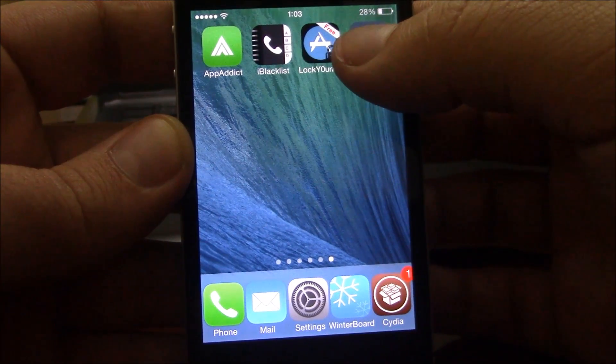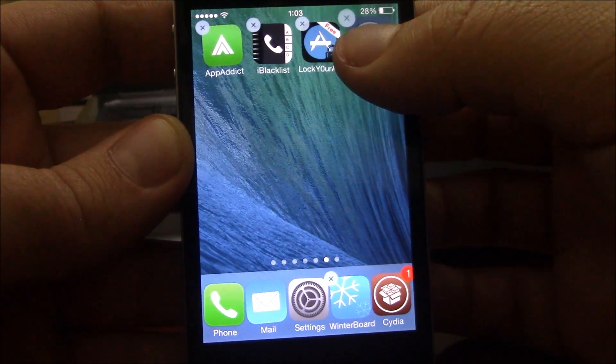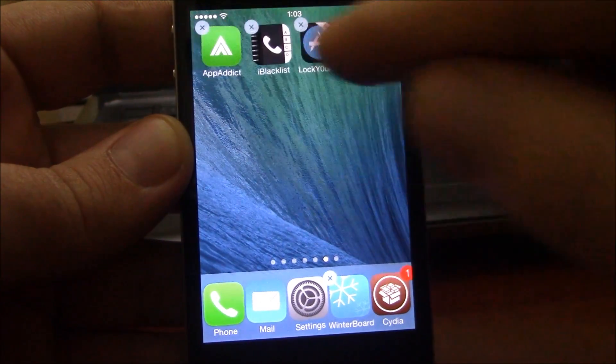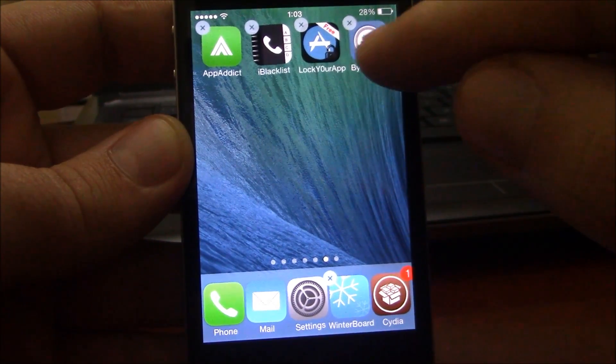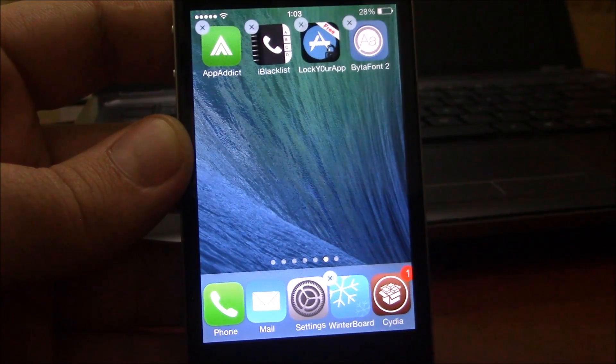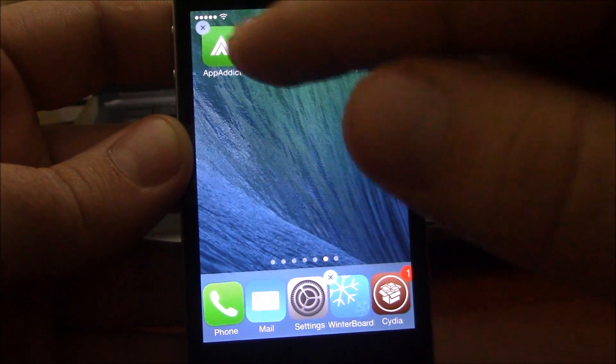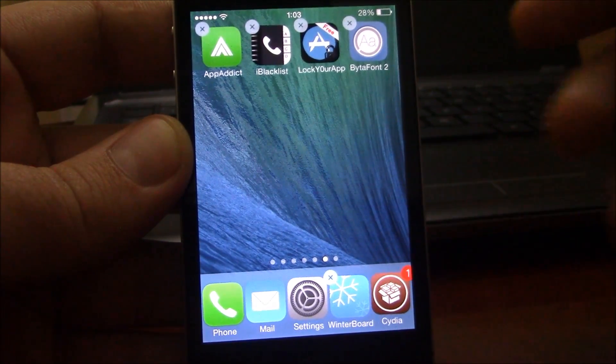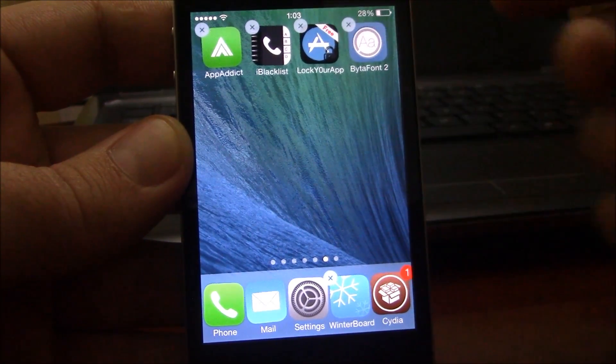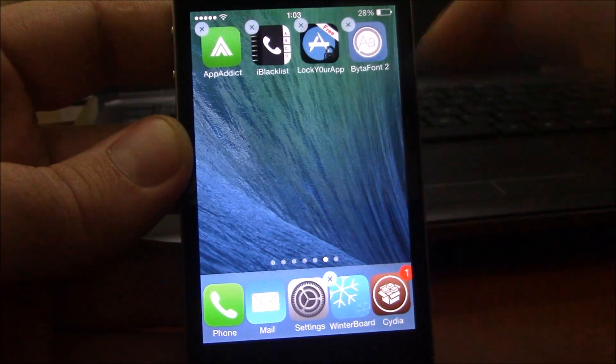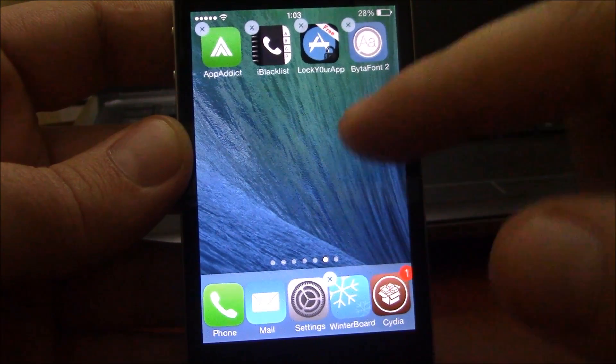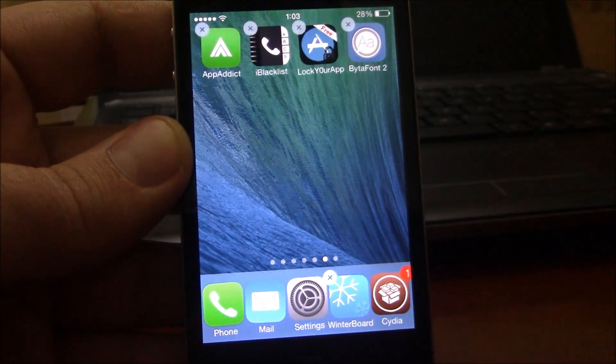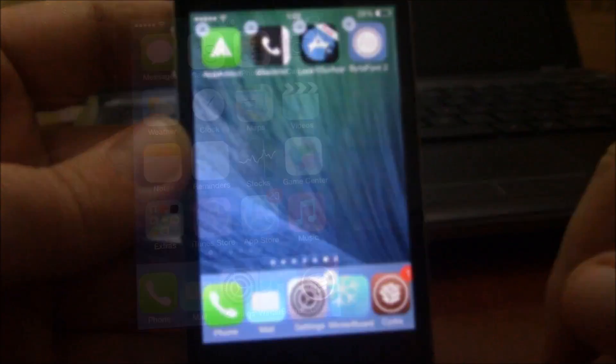This next tweak is called Cyde Delete. This tweak will allow you to delete Cydia apps from your home screen just like the normal app store apps. You just hit the X here and it will delete the app without having to go through Cydia.